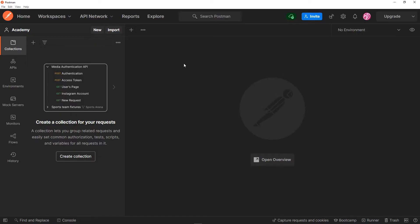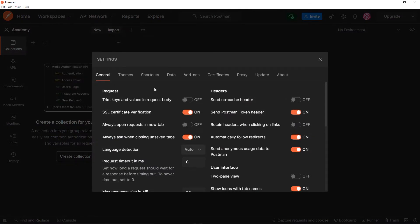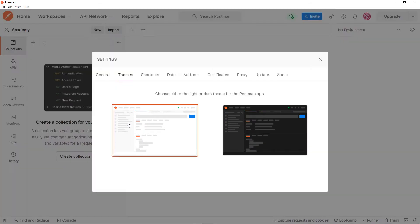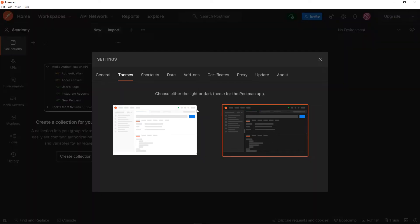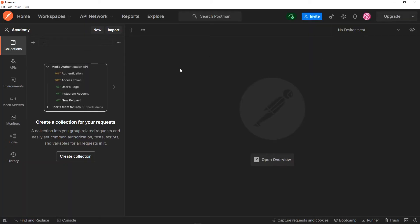This is basically the Postman working environment that we're going to be working in. If you already have Postman open and you just want to change the theme — in this case it's the light theme, which is what you'll probably have after installing it. I like the dark theme, so you can just go to themes and choose your theme right there. Totally up to you.